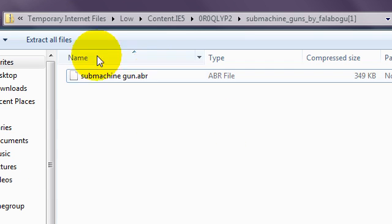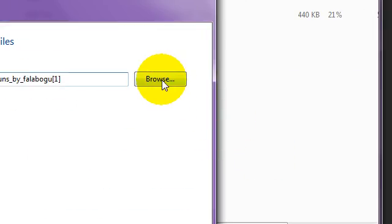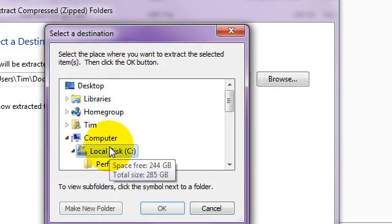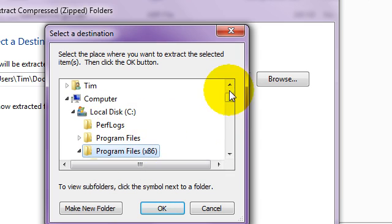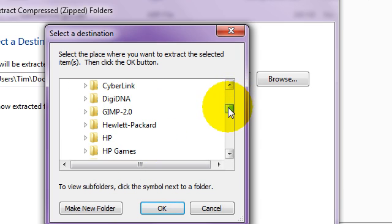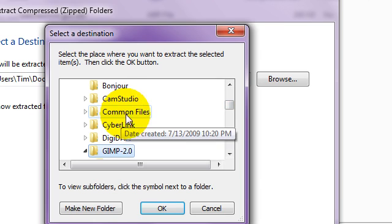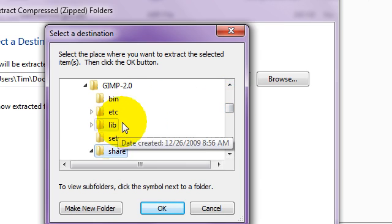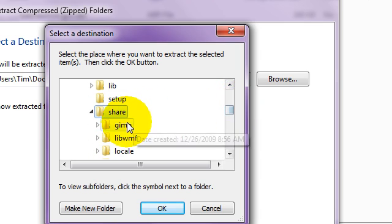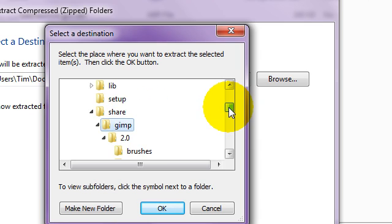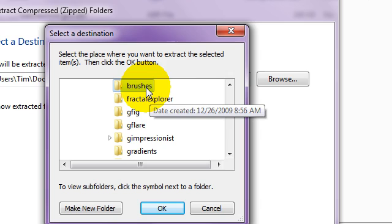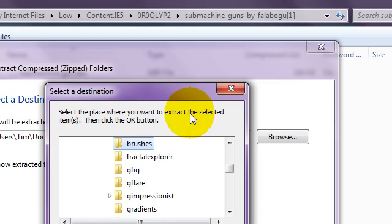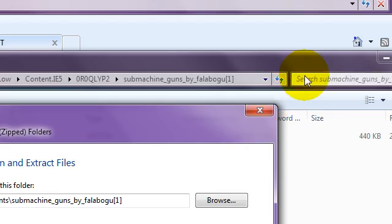And then submachine gun, extract files, browse, computer, local disk C, program files, GIMP 2.0, share, GIMP, brushes. Have brushes selected and click OK, and it'll download that file into your brushes folder, and then you'll have all those submachine gun brushes.